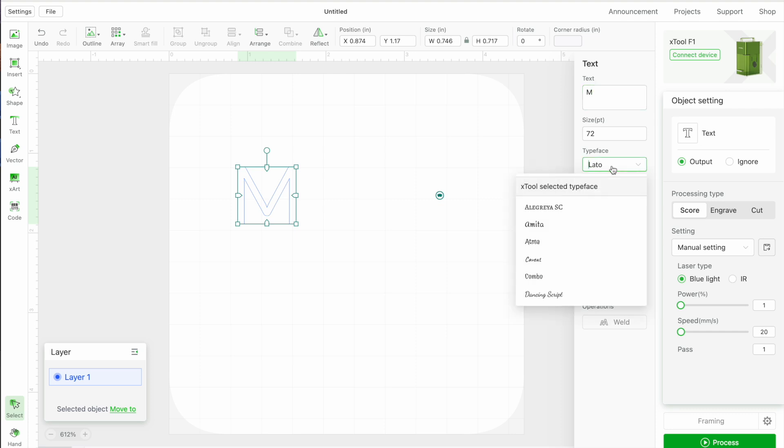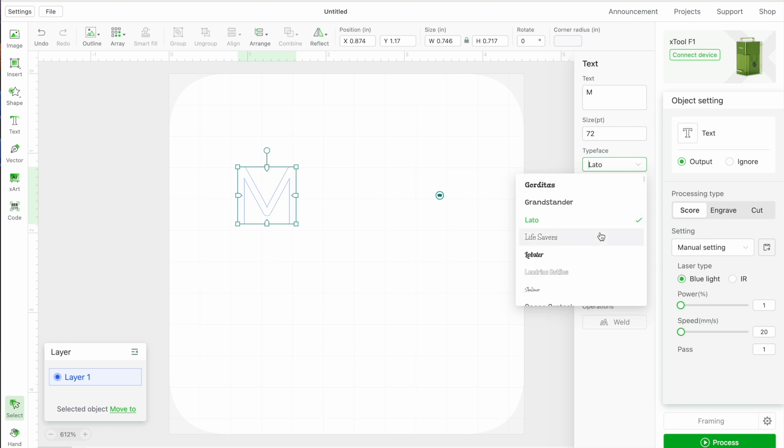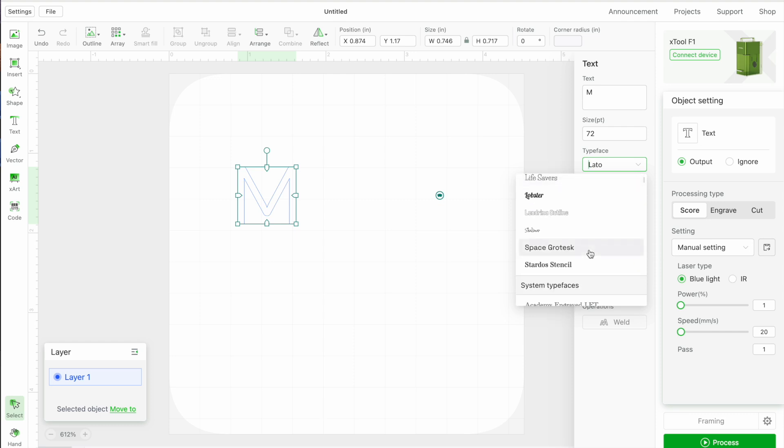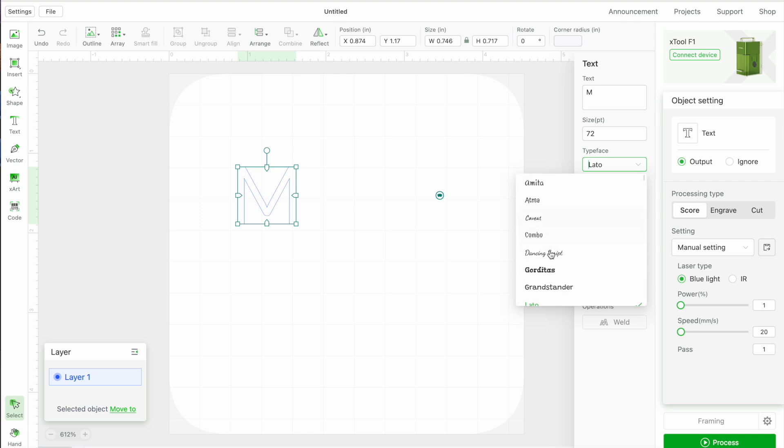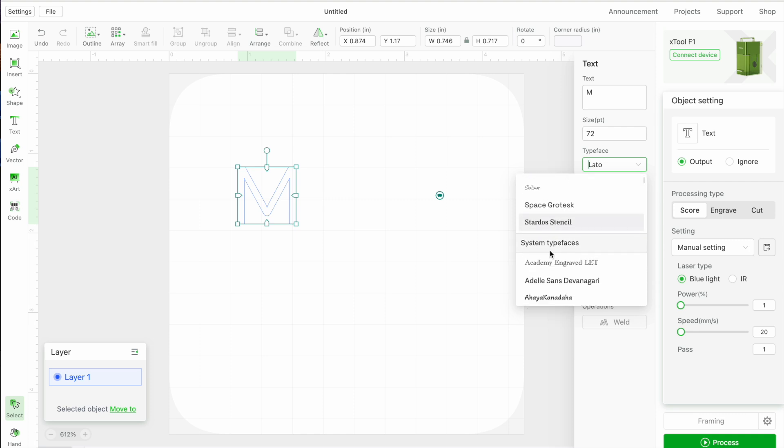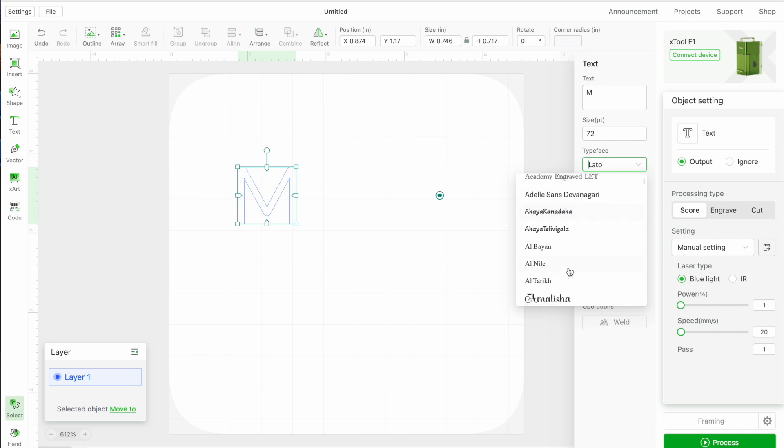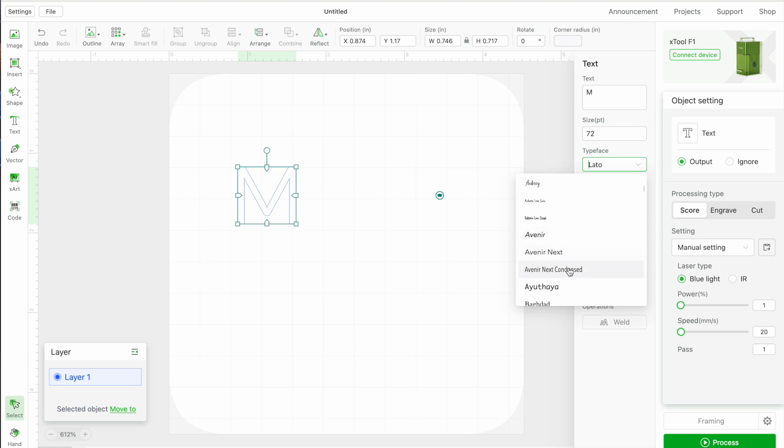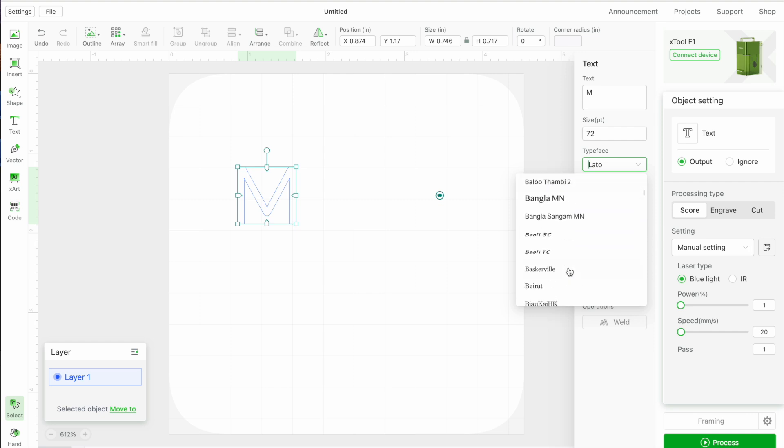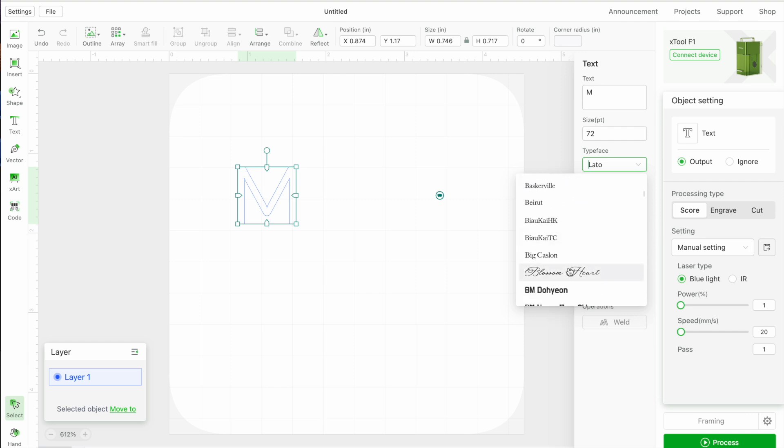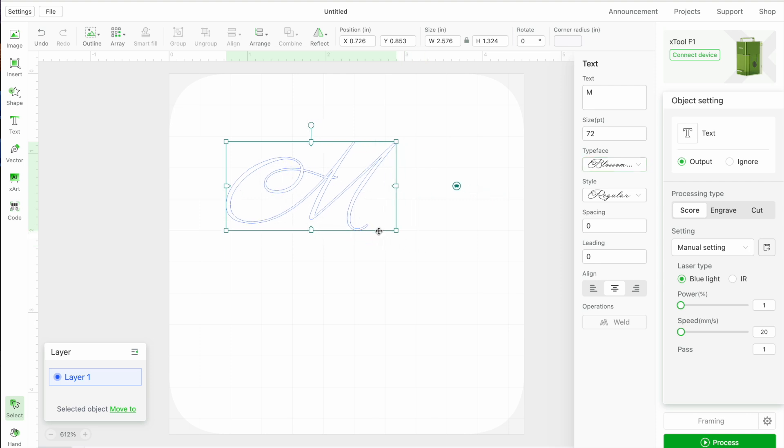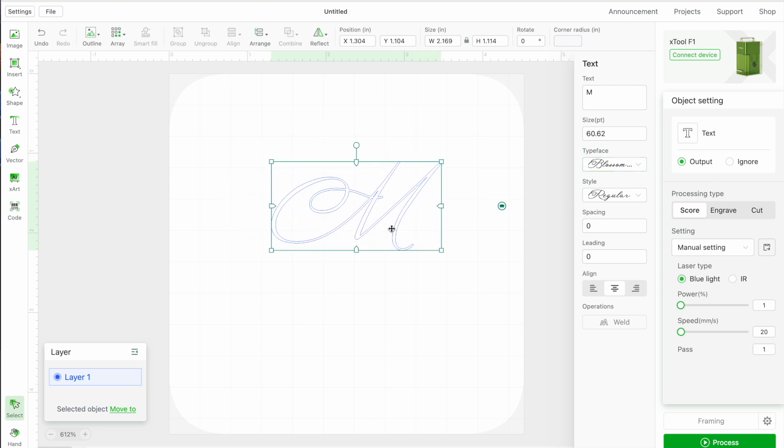If you go down here to typeface this is where you can find all of the fonts. Some of these are already in Xtool, the ones below where it says system typefaces are fonts that are downloaded and installed on your computer. You will be able to access any font that is downloaded and installed on your computer here in Xtool. I'm actually going to use this font here which is one that's on my computer.